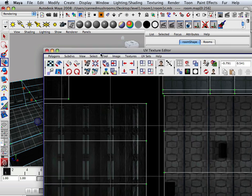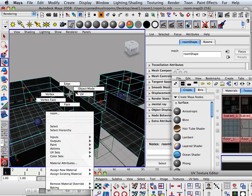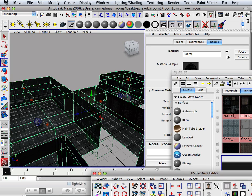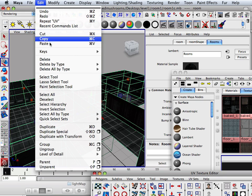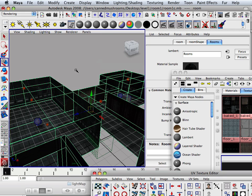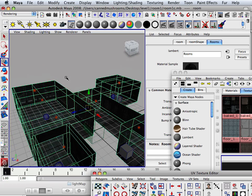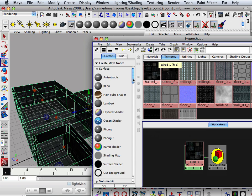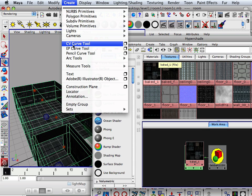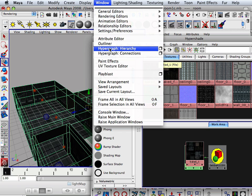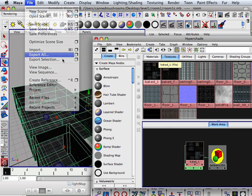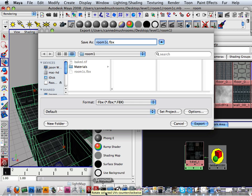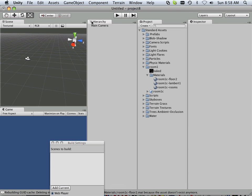All right. Now that I have this, I can export it. So I would go Edit, Delete by Type History, make sure all the history is off of it. I only have rooms in here. Again, I like to maybe even clean up the scene a little bit. I don't need any lights, but I can delete those in Unity.